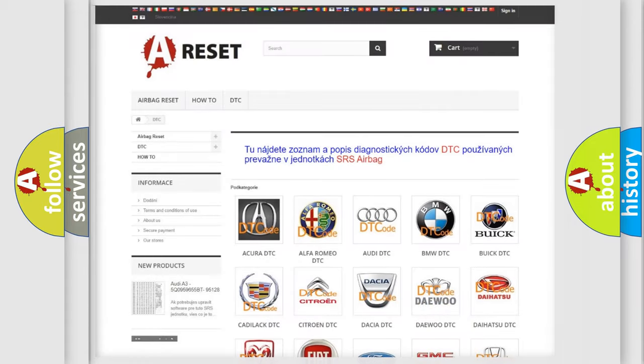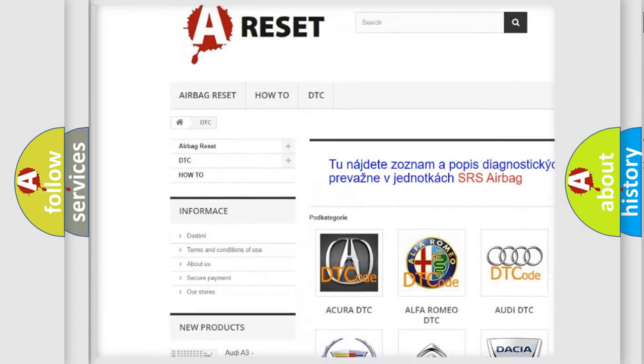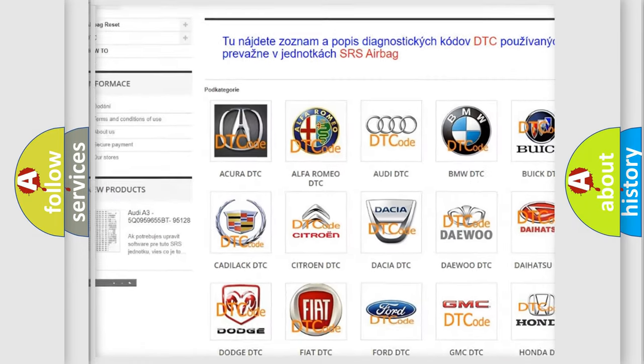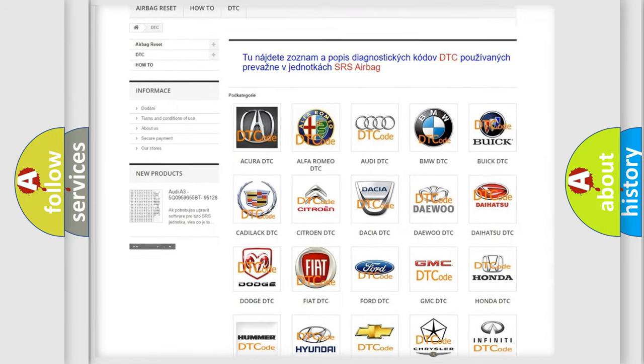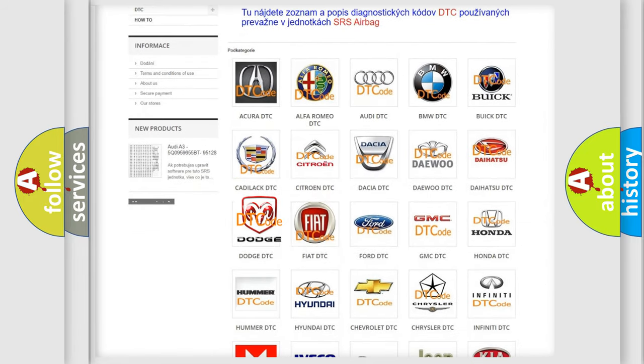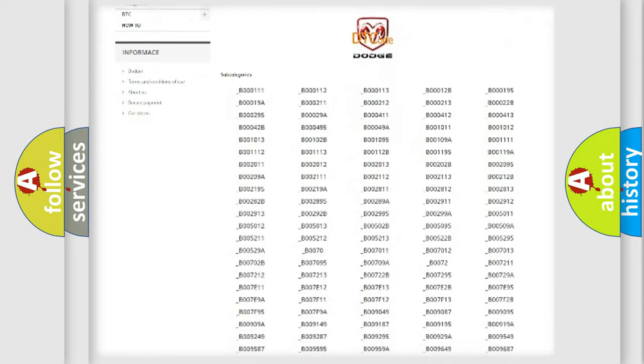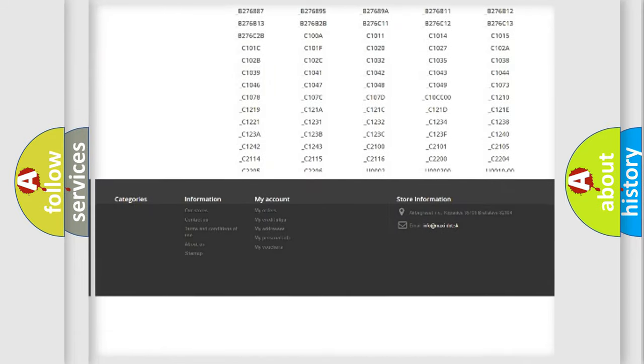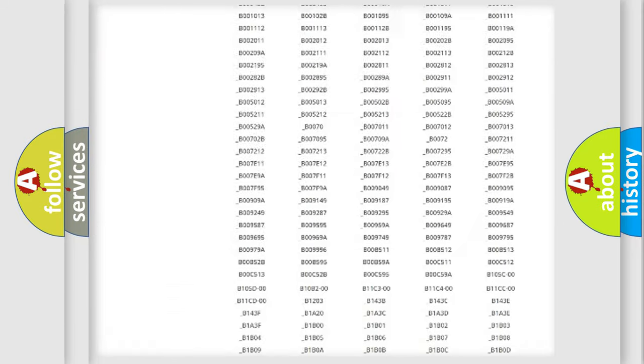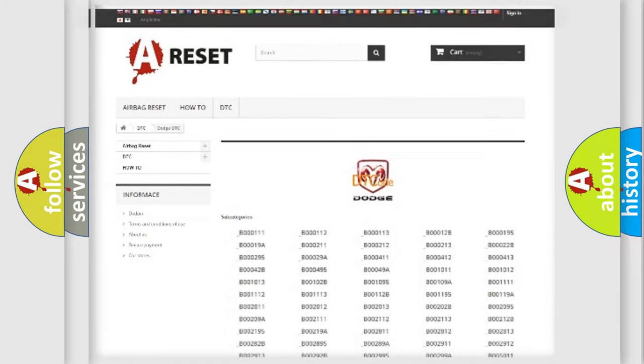Our website airbagreset.sk produces useful videos for you. You do not have to go through the OBD2 protocol anymore to know how to troubleshoot any car breakdown. You will find all the diagnostic codes that can be diagnosed in Dodge vehicles, and many other useful things.